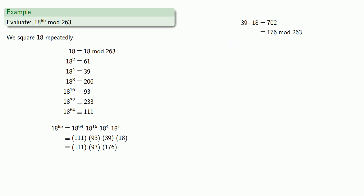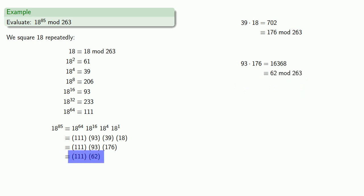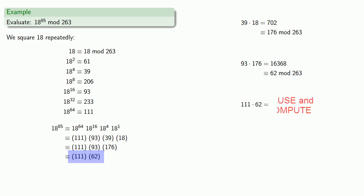Now I can multiply the next two factors, 93 by 176, then reduce, and finally, 111 times 62, which gives us 18 to power 85.